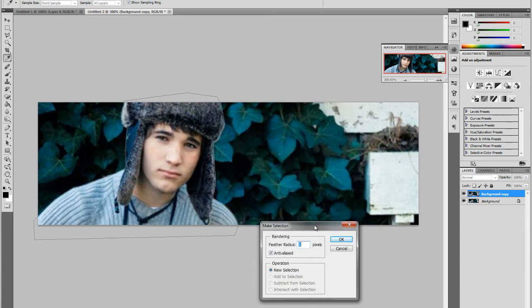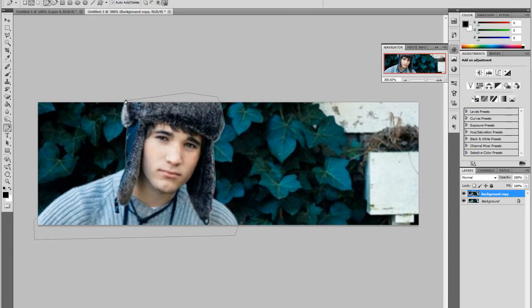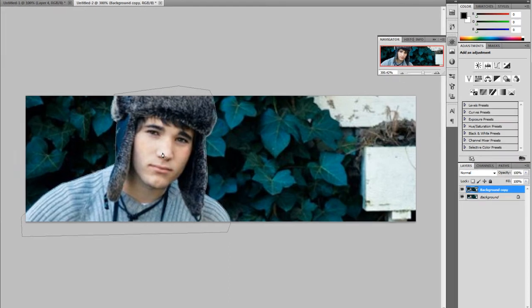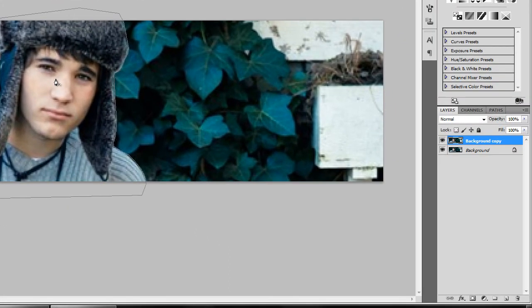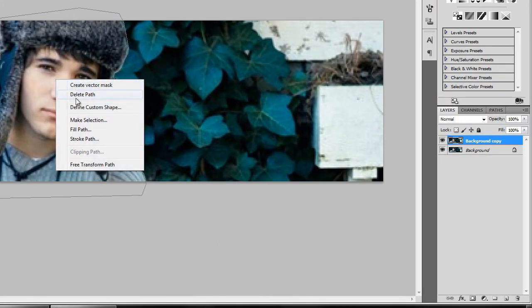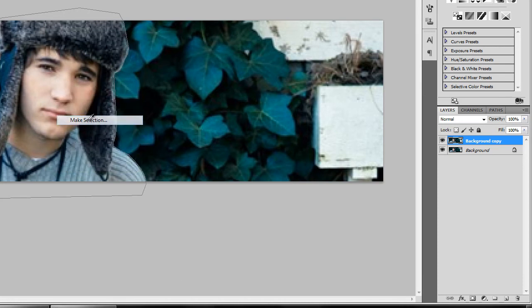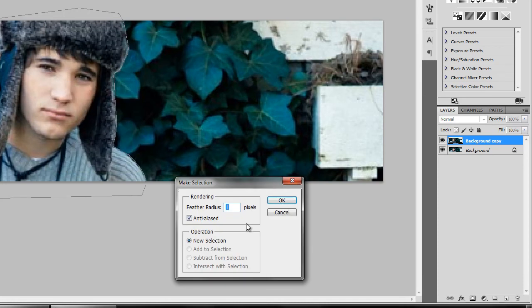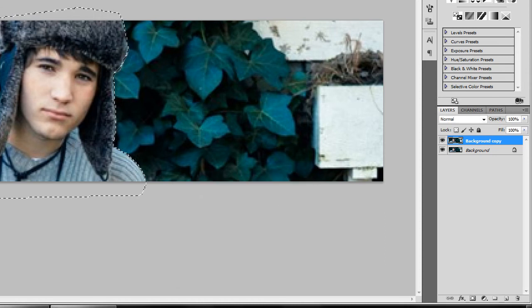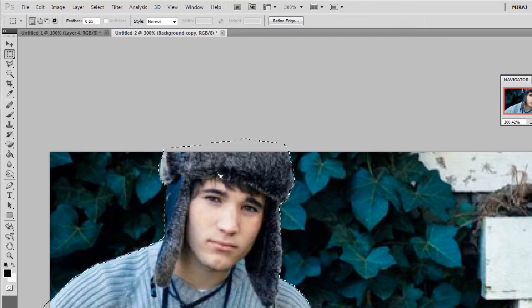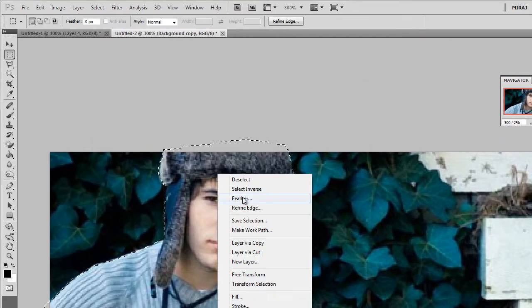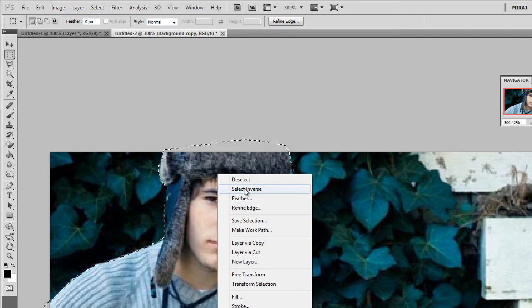So after you have done that and you select around the character, you want to right-click and click Make Selection. You want to make the selection for around one or two pixels feathered and press OK. Then you want to right-click and click Select Inverse.